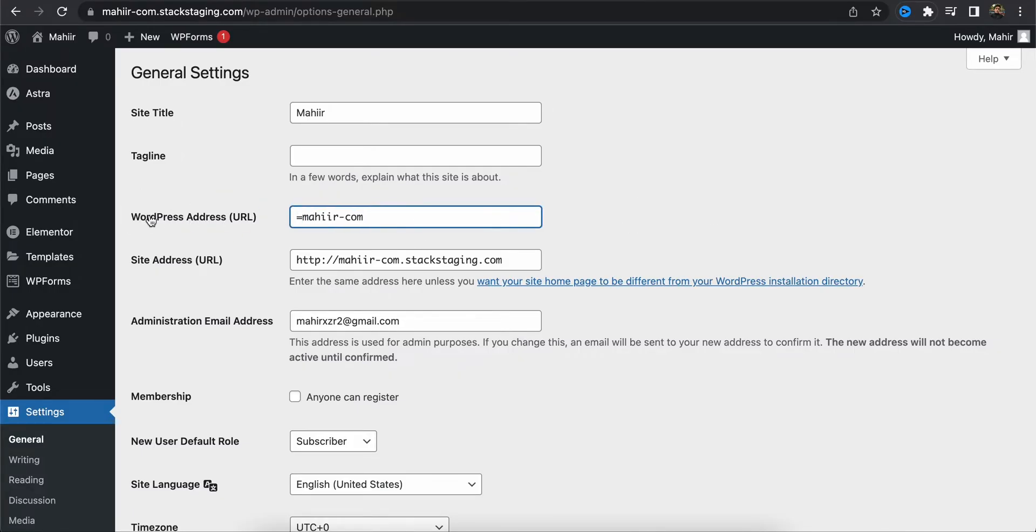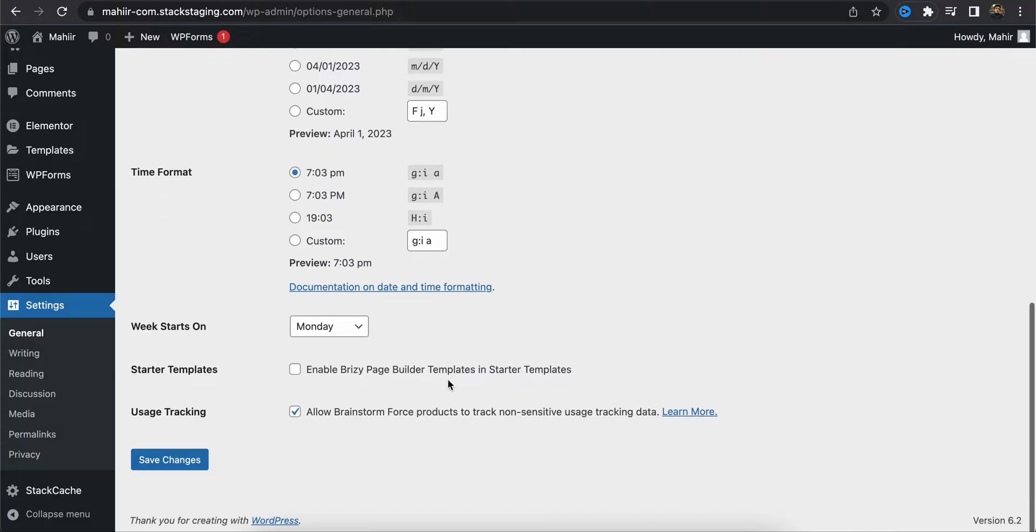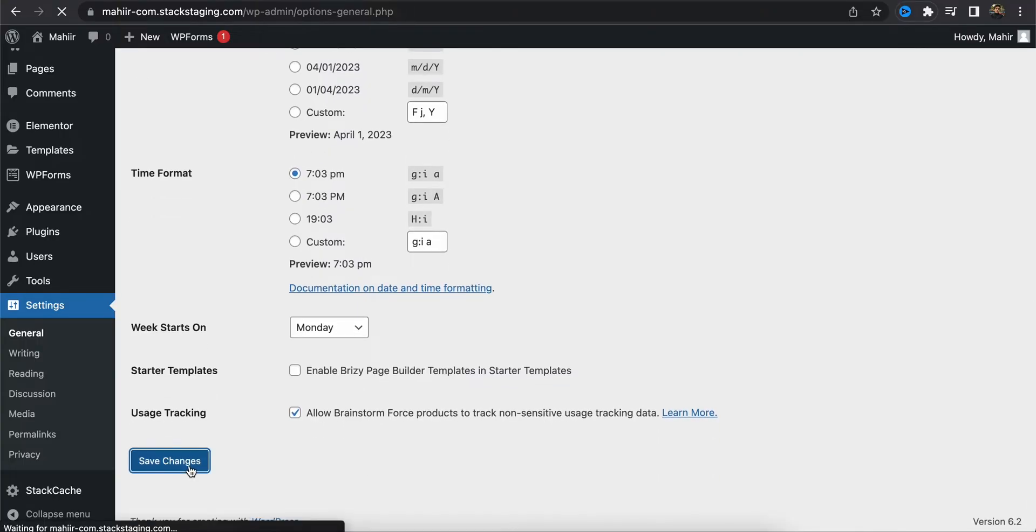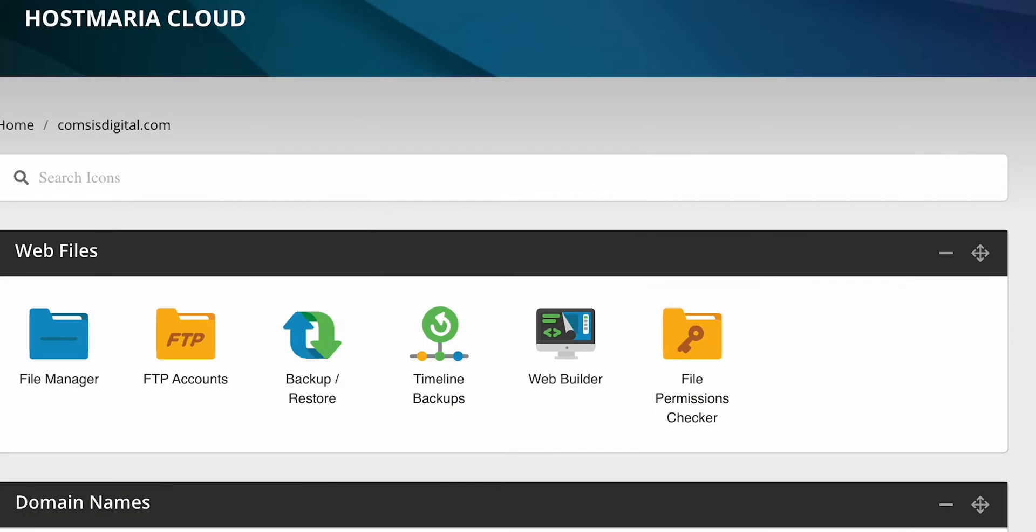and then go to the general section, I'll see this page. If I want to change the web address and site address here and then click on save changes, it will show me that I cannot do that. We cannot change the URL from the dashboard, we need to change it from the hosting server.